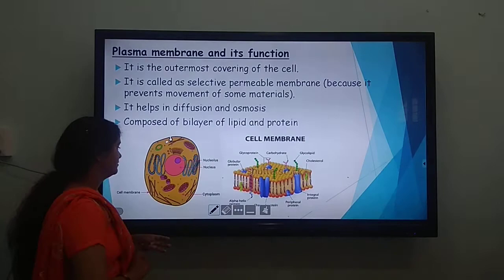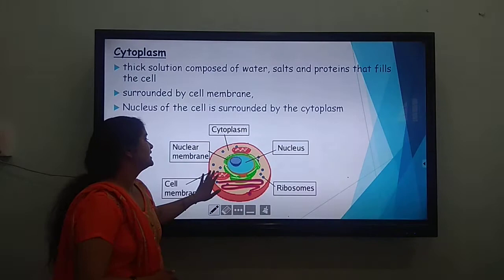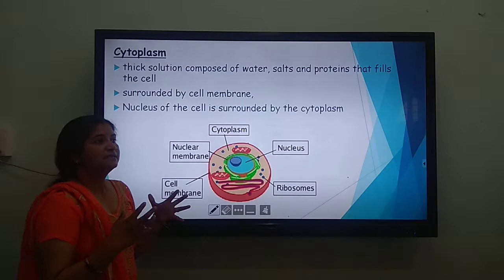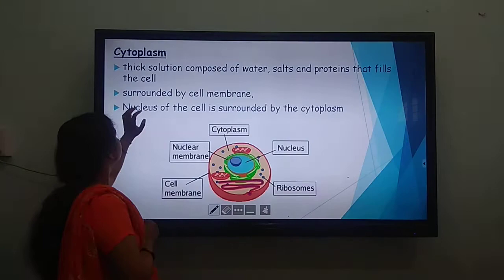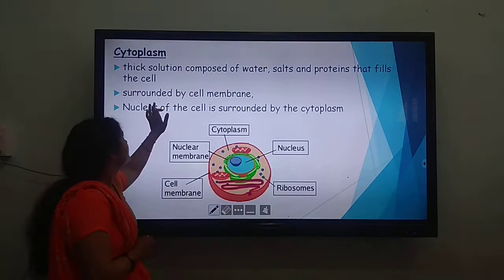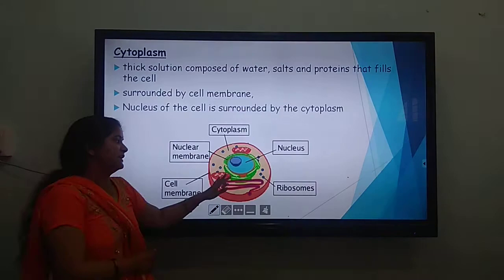The cytoplasm is the gel-like substance shown in light brown color. This gel makes a medium of the cell in which all things are transported. This thick solution composed of water, salts, and proteins filling the cell is known as cytoplasm, and it is surrounded by the cell membrane. The nucleus of the cell is surrounded by cytoplasm.